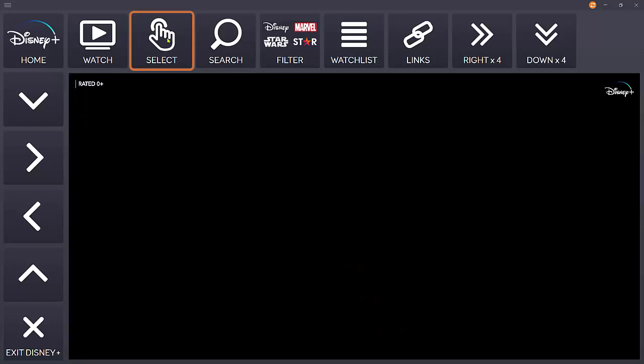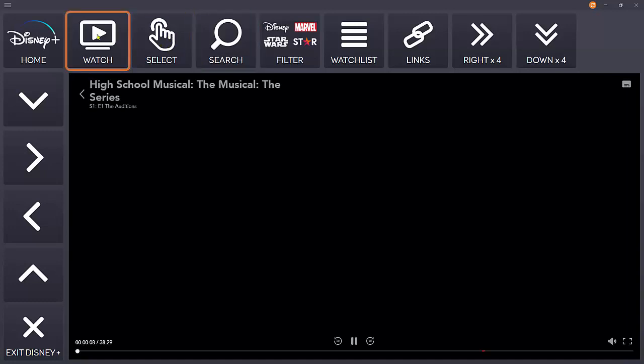You can see here we're not on the grid that gives you the playback controls. If you find yourself in that position, just click watch and that will jump you to the correct grid.